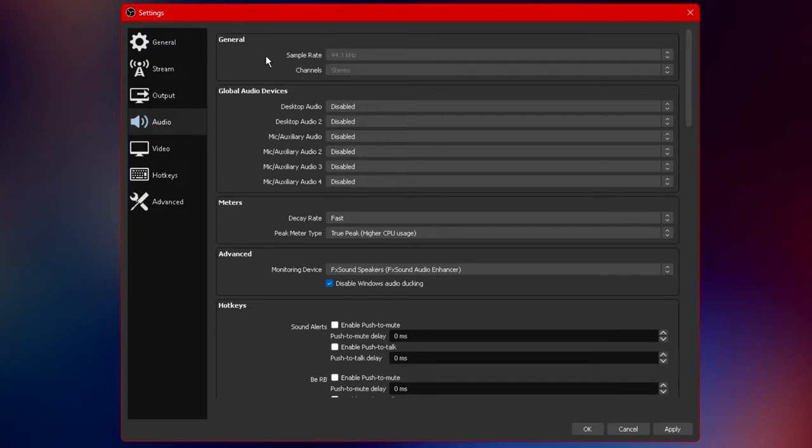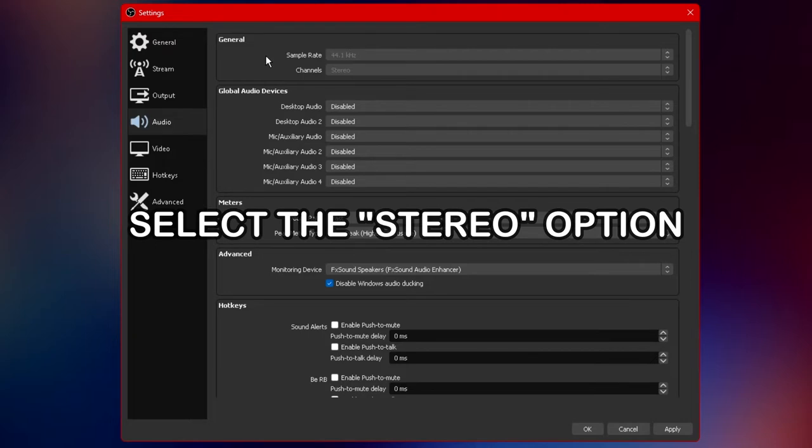some people watching your videos and content may not have that and by choosing a higher setting such as 7.1 might make the audio really bad for some other people. So keeping this option on stereo will allow a simplified version of left to right up and down audio.